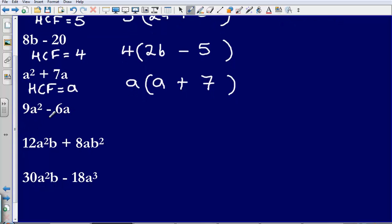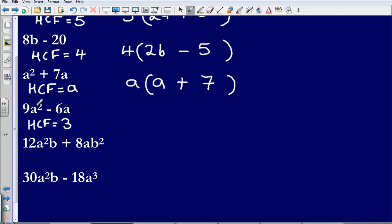Next one: 9a squared minus 6a. Again, let's find the highest common factor. We have got numbers in this one, so what would be the highest common factor of 9 and 6? That is simply going to be 3. However, we are not quite finished there because like the earlier example of a squared plus 7a, we have also got a's in common in both of them.